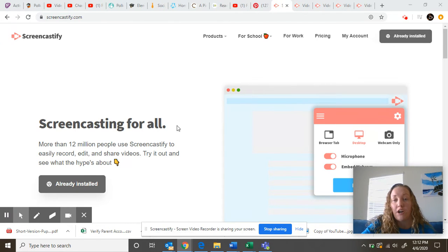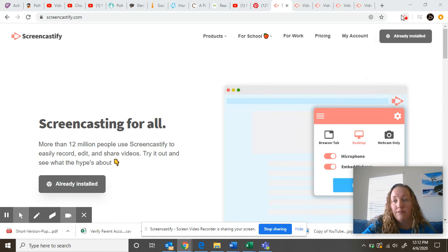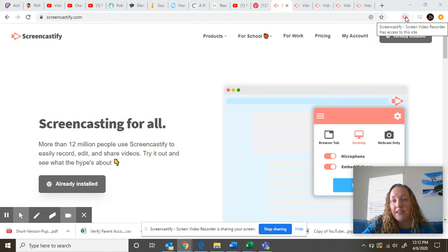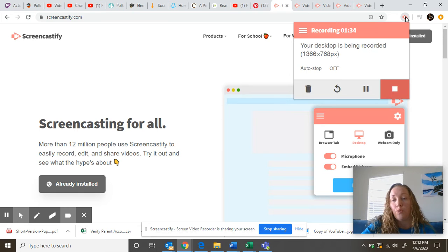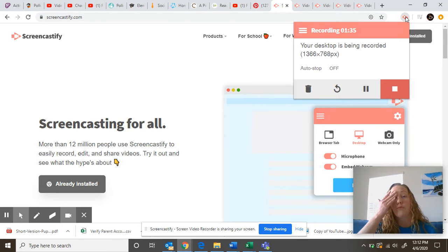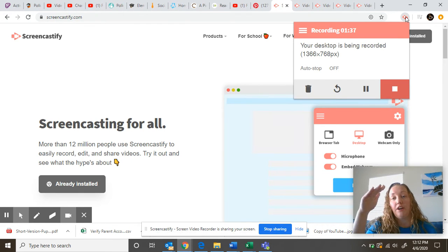Once you install it, it puts an icon up here and you just click on the icon. You're going to hit record and then it's going to ask what part of your screen do you want to share. I share the whole thing.